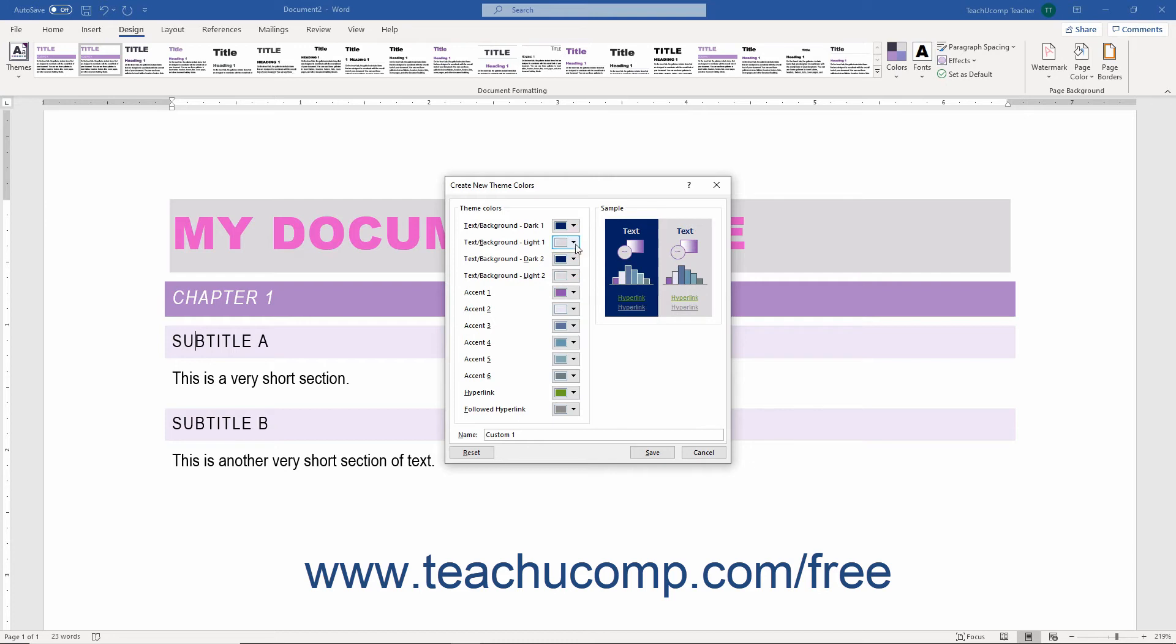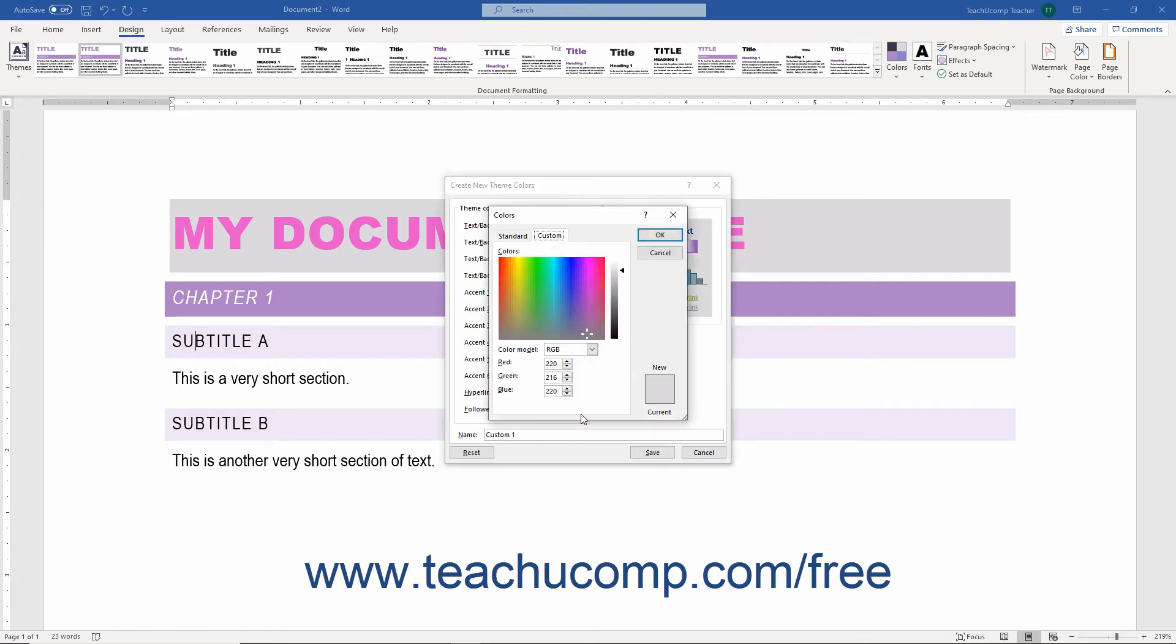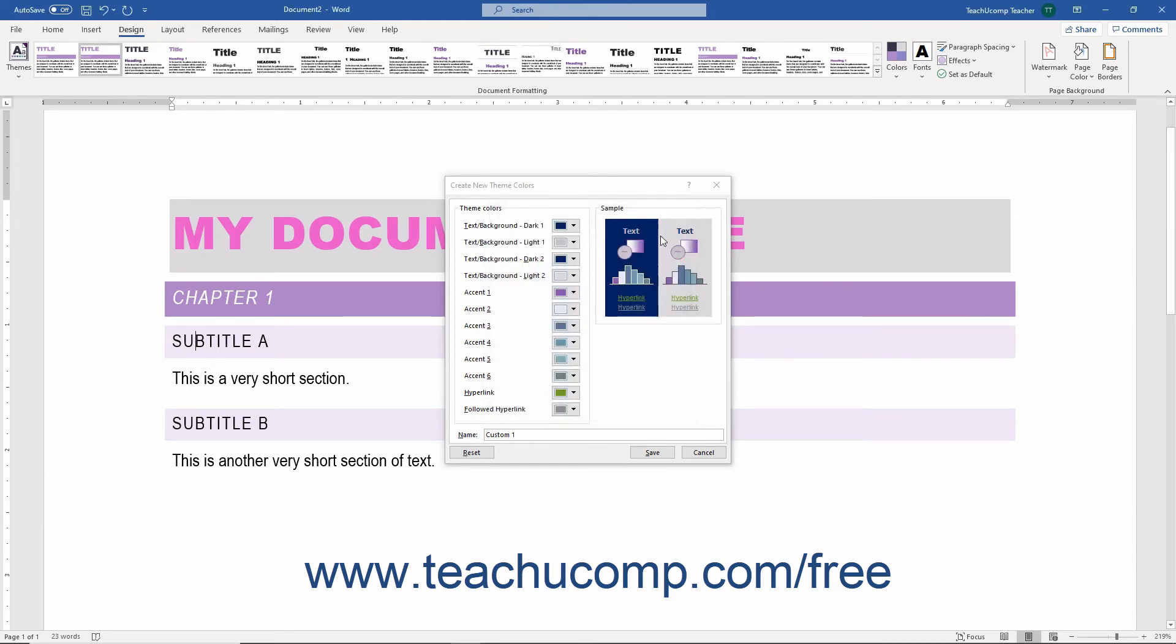Note that you can click the More Colors command to open the Colors dialog box to create custom colors if desired. If you do this, then click the OK button in the Colors dialog box after creating a custom color to return to the Create New Theme Colors dialog box.